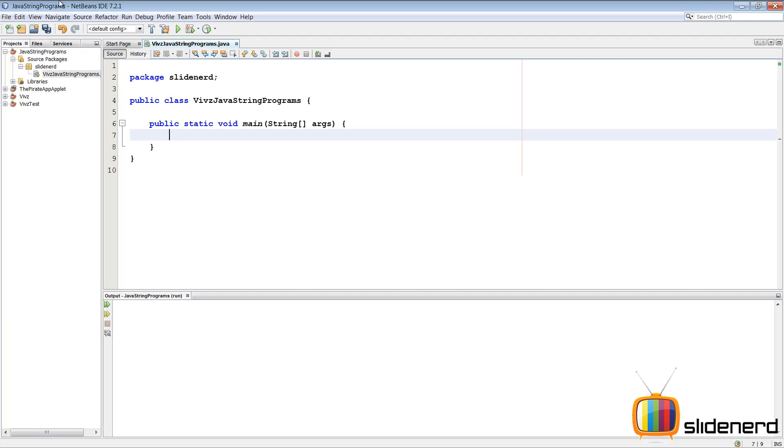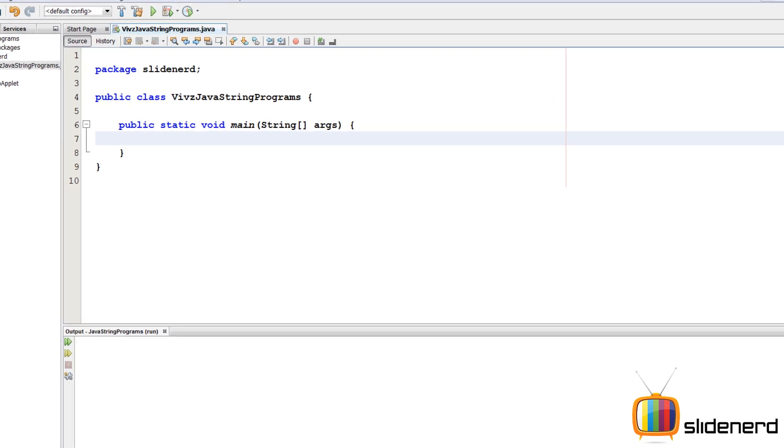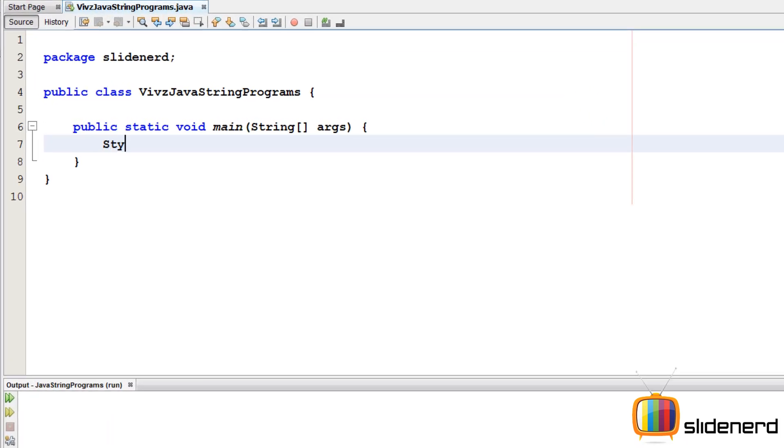So here in NetBeans I have nothing, just an empty project. First let me make a string by saying string S1. So first what I need to do is I need to actually find the reverse of the string and then compare that the original string and the reverse, are they the same.